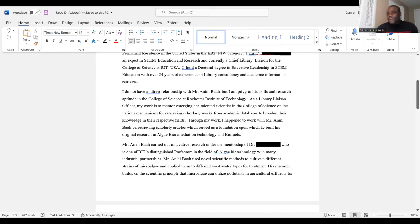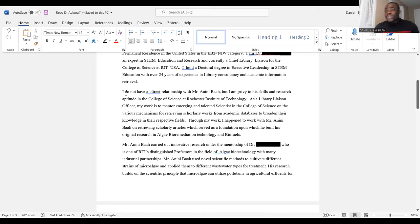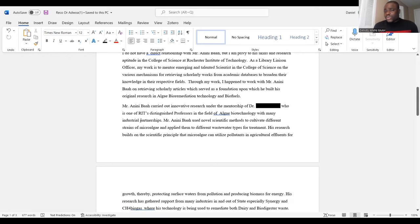'Through my work, I happened to work with Mr. So-and-So on retrieving academic articles which served as the foundation upon which he built his original research in algae bioremediation technology.' This paragraph talks about how the recommender came to know you. It's very important that the recommender gives their qualifications and explains how they came to know you. For example, someone might write: 'I knew this applicant when we met at a conference where he was presenting a research breakthrough, and we exchanged contacts.'